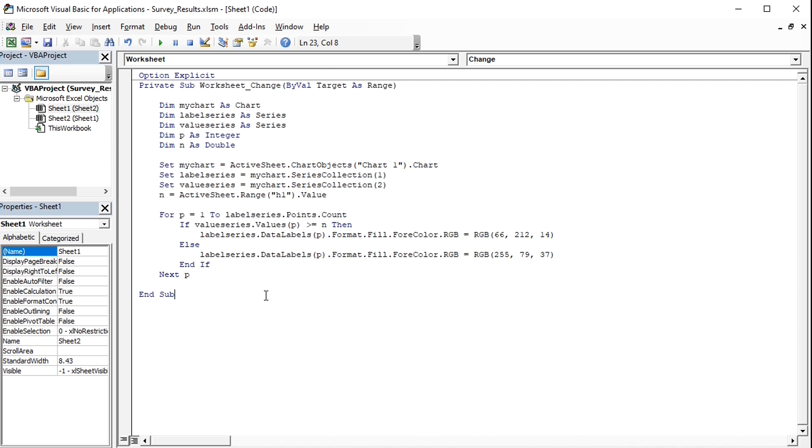If you would like to use this code in your own file, then please adjust the name of the pivot chart, its location, the series numbers for the dummy and Net Promoter Score, and the cell containing the target value to your own file.